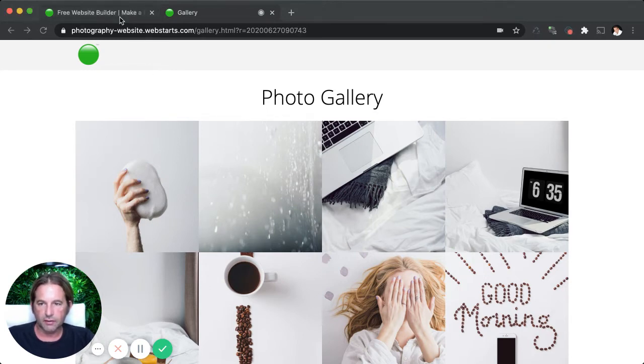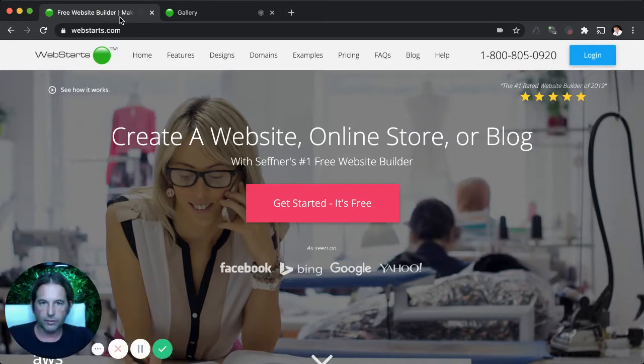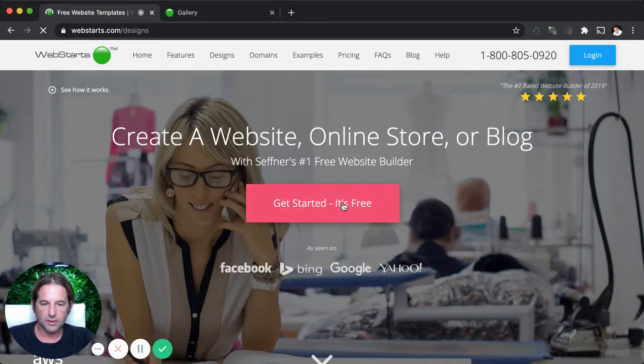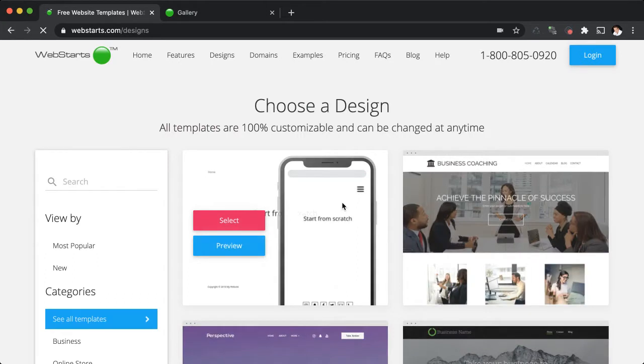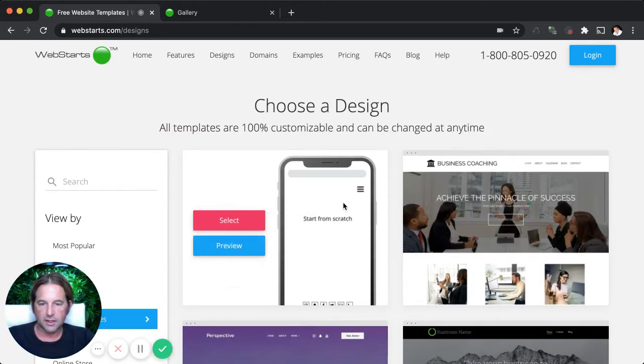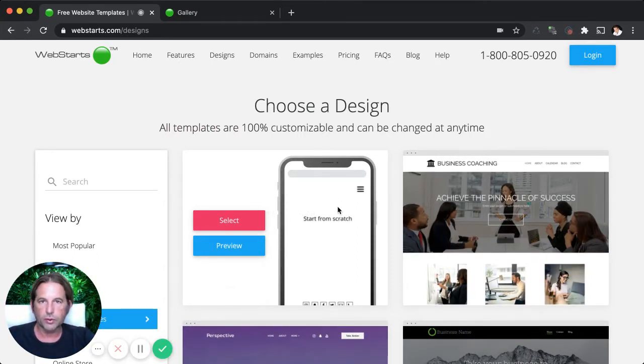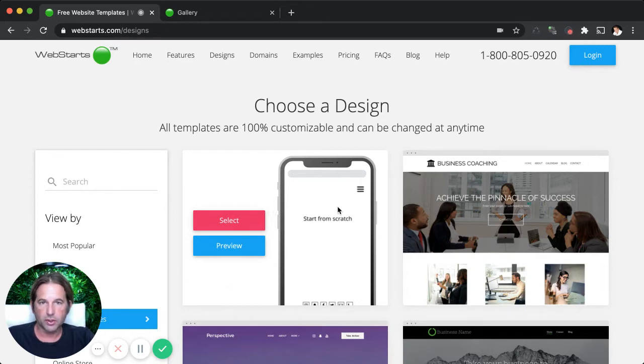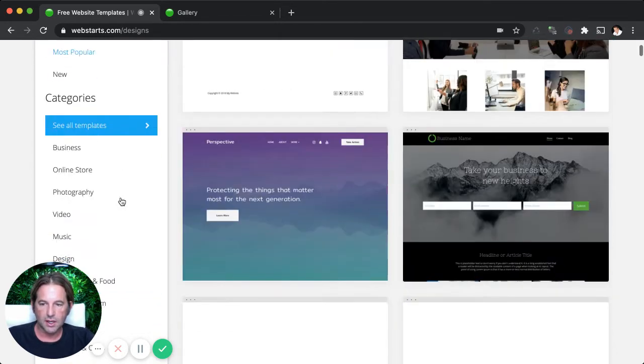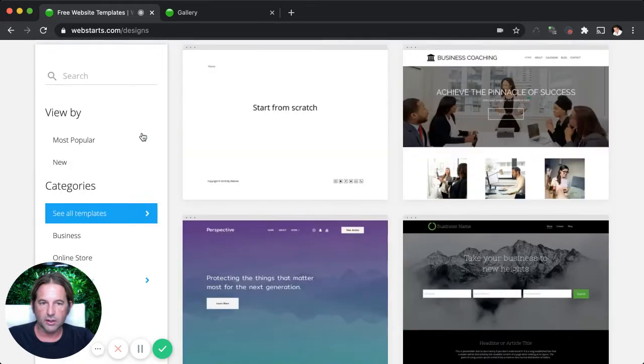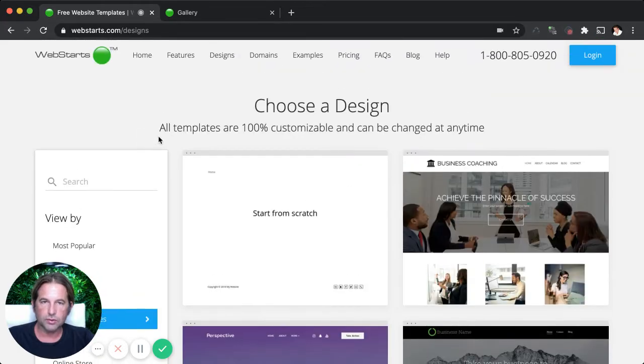Now, if you haven't already signed up for a free account at WebStarts.com, just go to WebStarts.com, click on the get started, it's free button. In the next step, you'll be able to select a template to work with. All of those templates are 100% customizable and can be changed at any time. So you can't make a mistake.